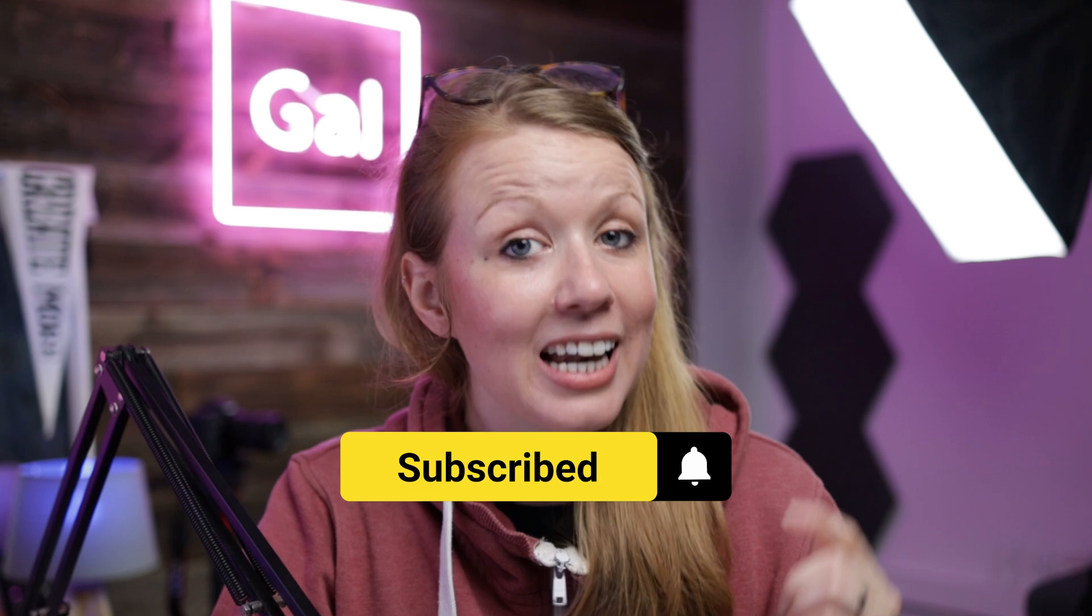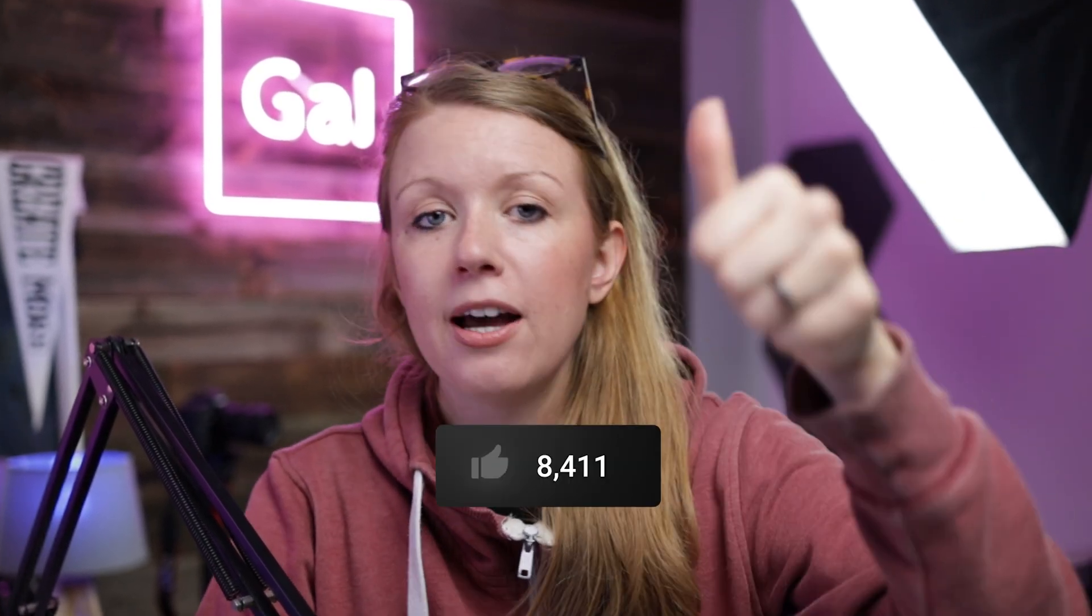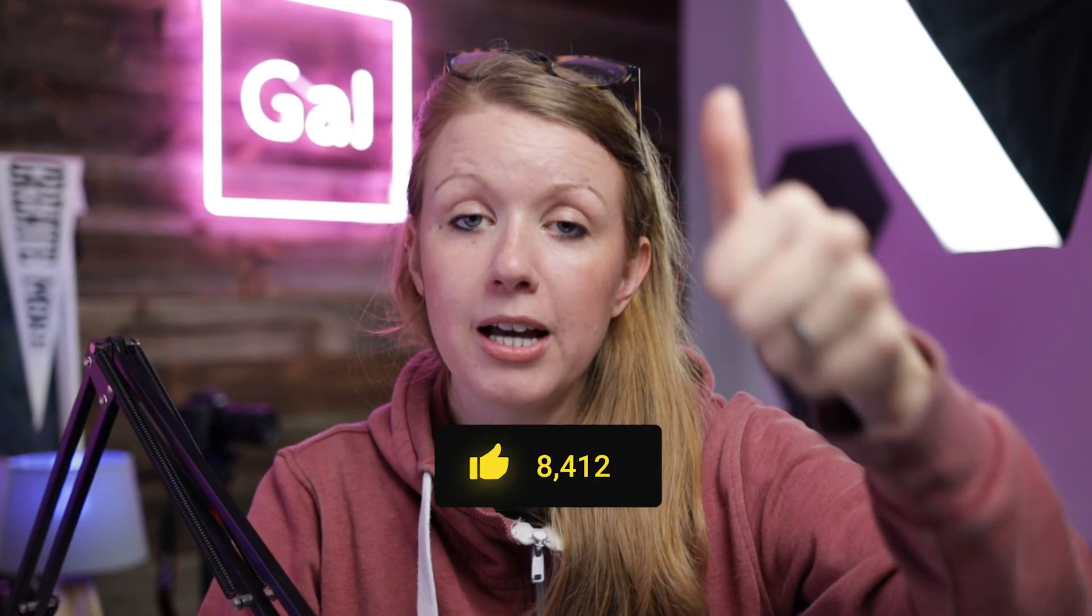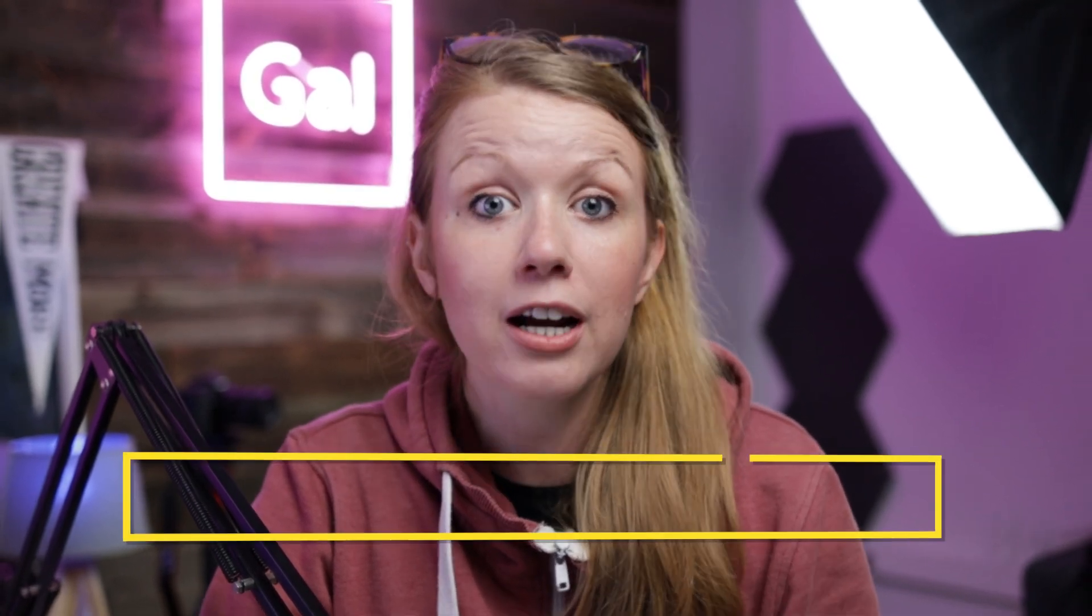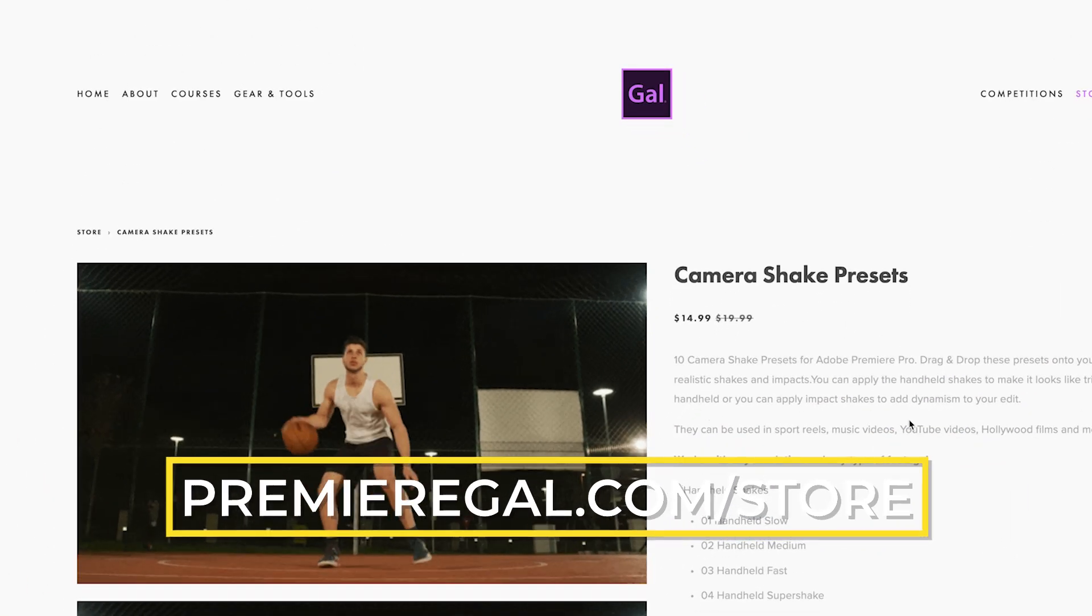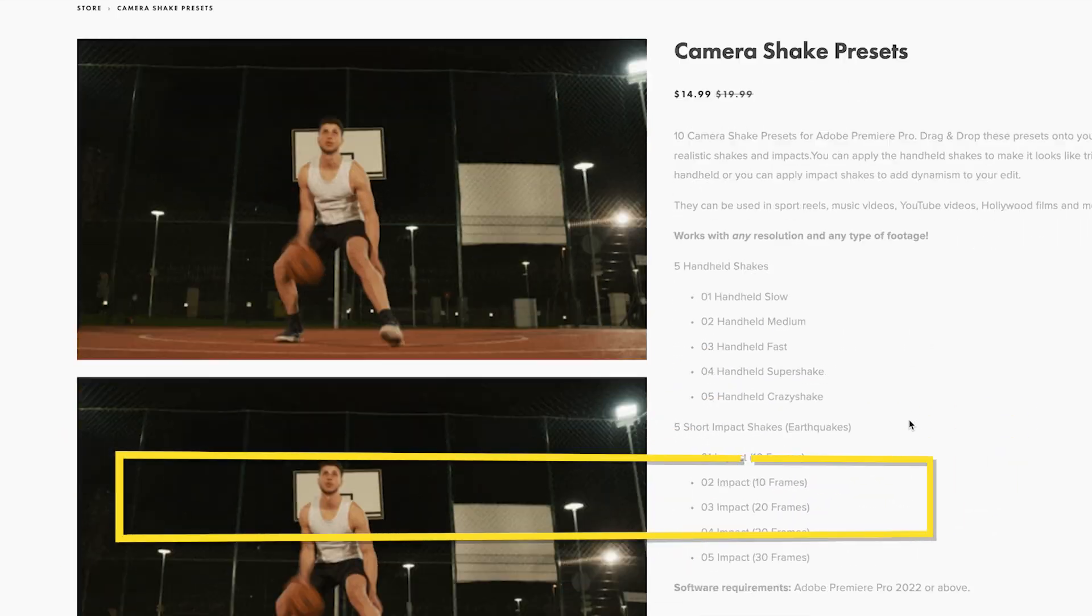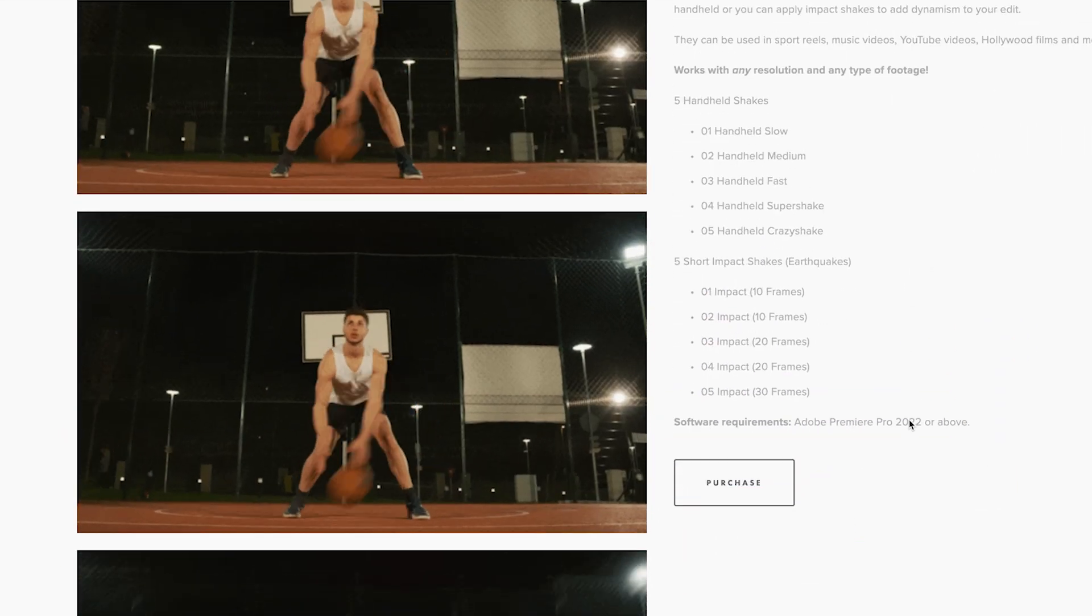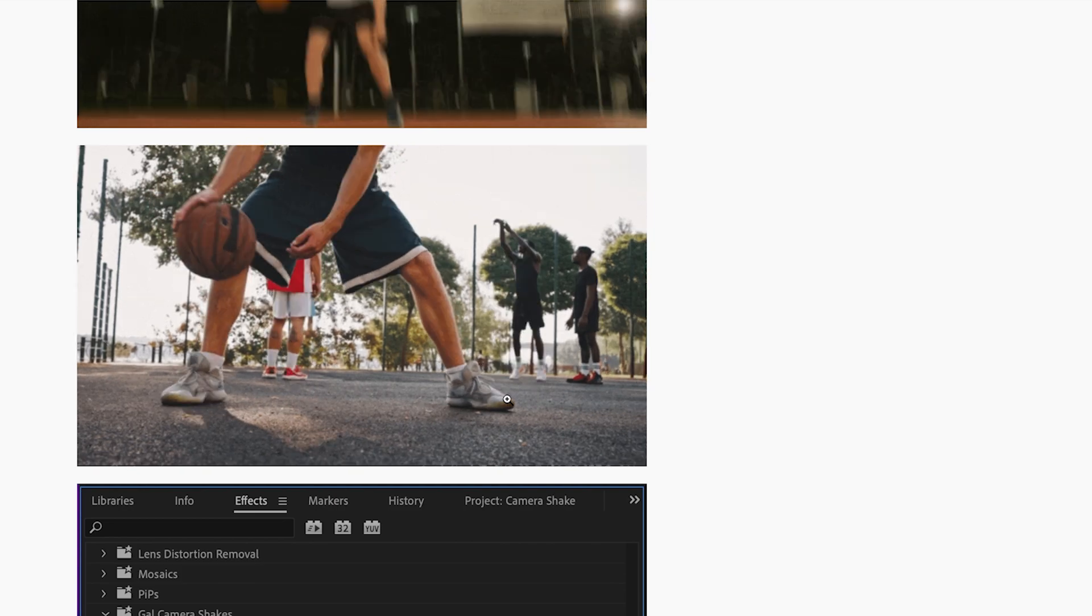And welcome back. I'm Kelsey. If you haven't subscribed yet, be sure to hit that subscribe button. And if this video is helping you out so far, be sure to give it a big thumbs up. Also on my store premiergal.com/store, I put together a camera shake preset pack so you can see that there's some subtle camera presets, faster ones, super shaky and some impact shakes.